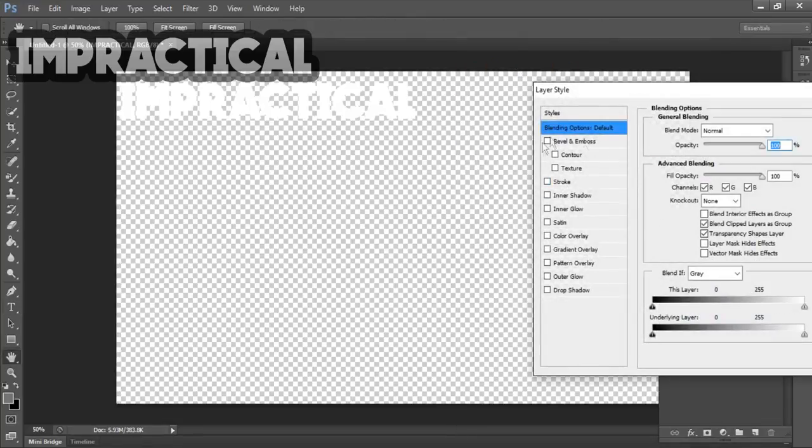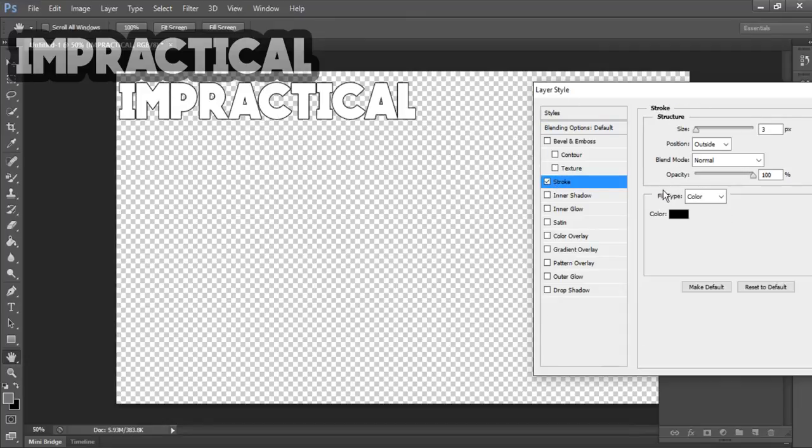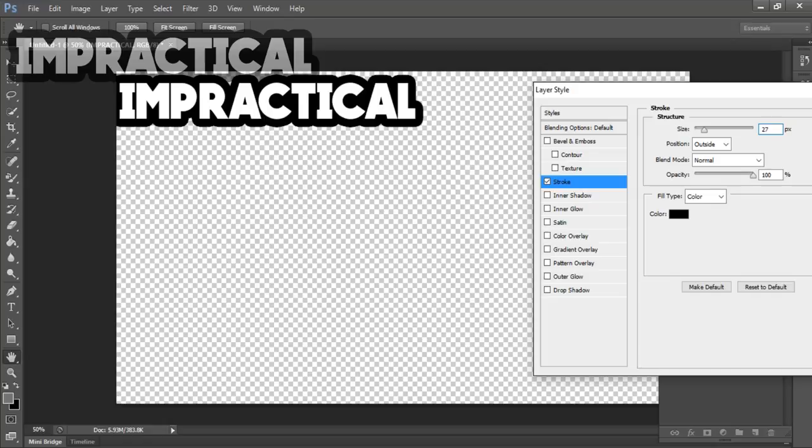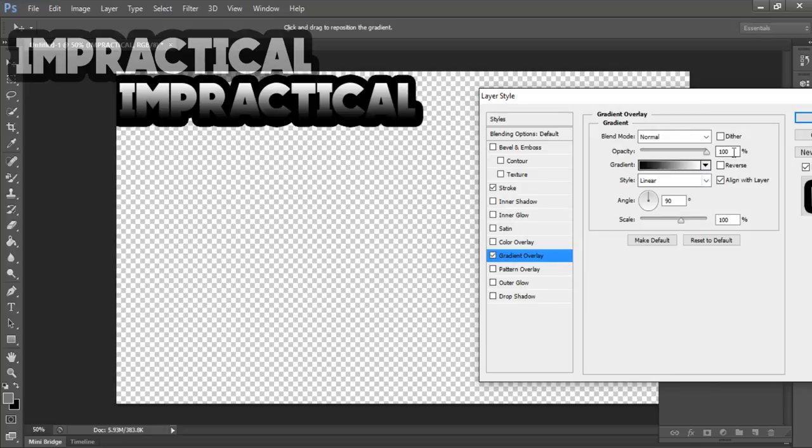Now you're going to confuse yourself because there are a lot of options. First you want to go to Stroke. I can set it to 24, yeah 24 sounds good, 25 works out too. Okay, 27 is the perfect one. Now you can apply a gradient and reduce it to 10. That looks like a metal type effect.